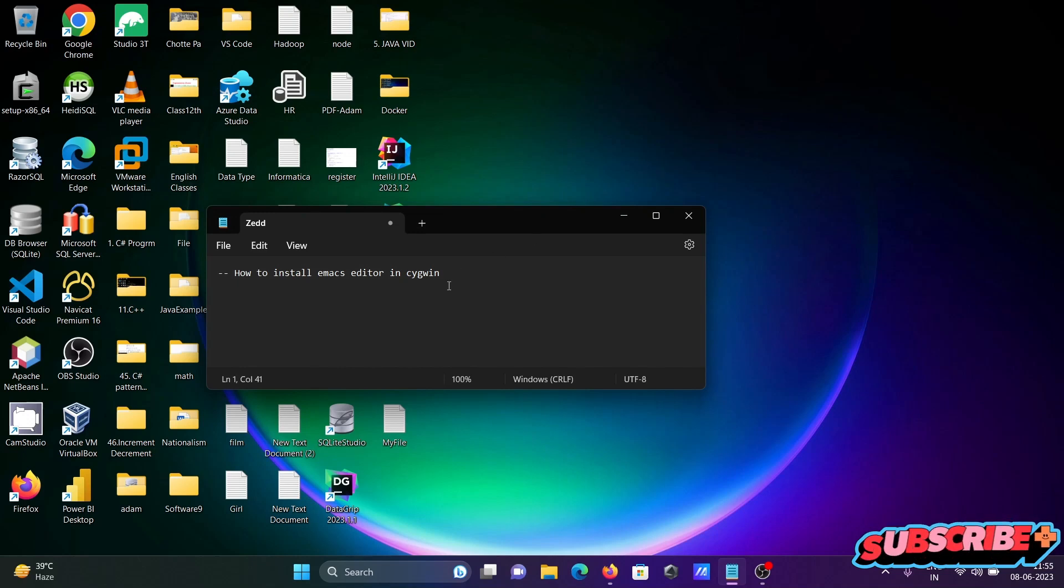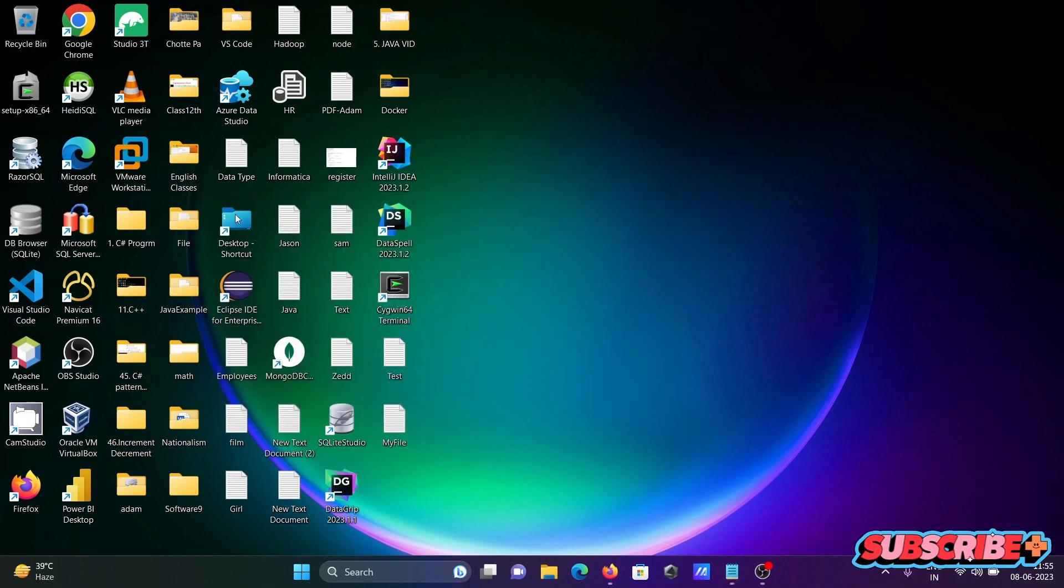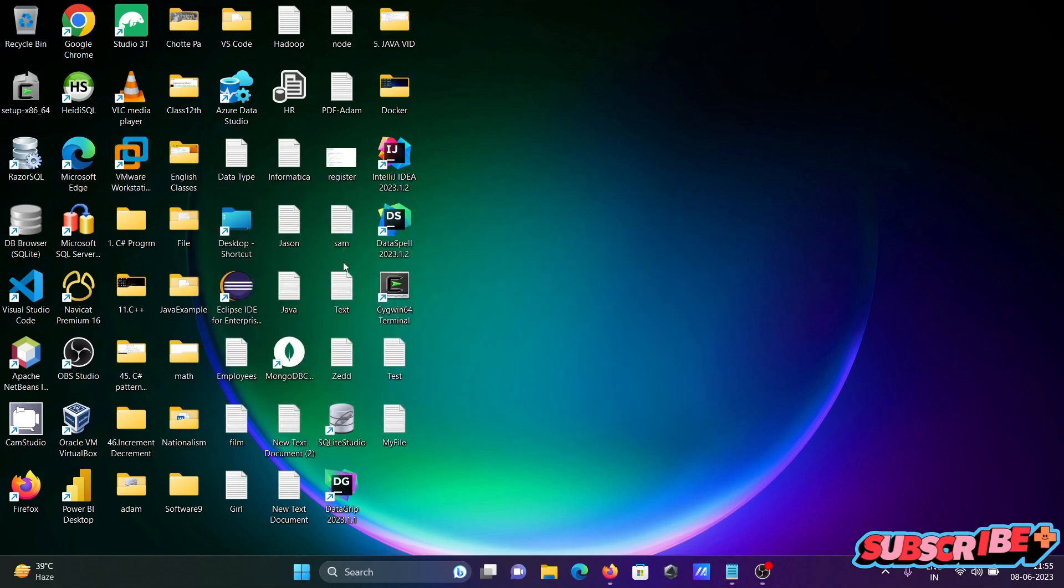In this video lecture I am going to discuss how to install Emacs editor in Cygwin. So here first, let's click on this setup.